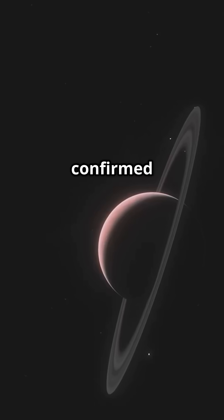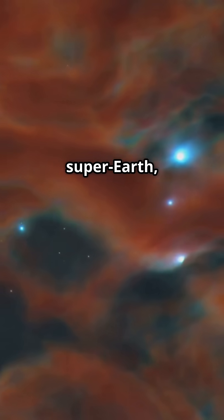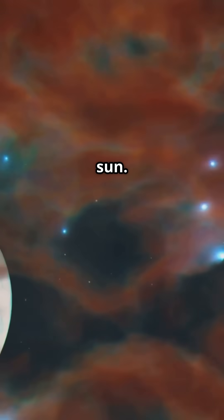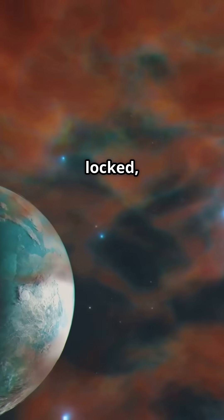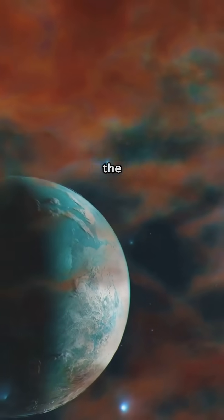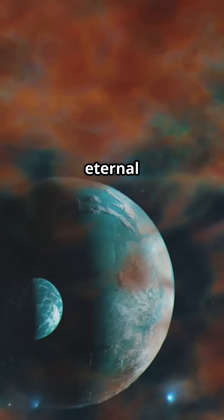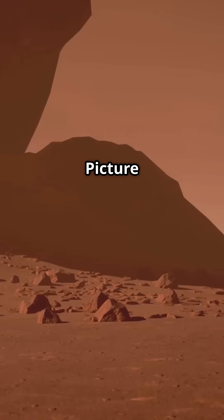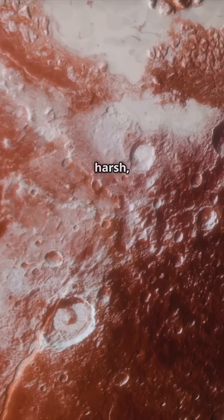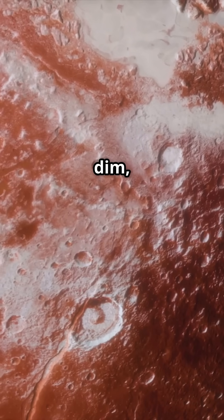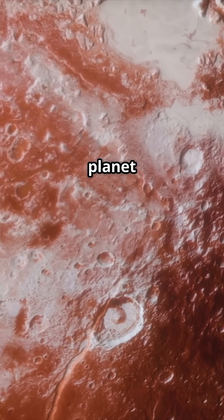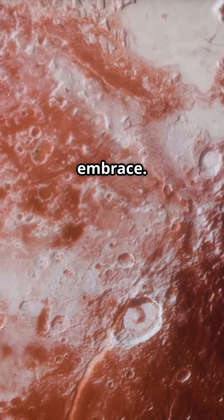It's not confirmed yet, but data hints at a super-Earth orbiting close to its faint red sun. A world potentially tidally locked, with one side perpetually facing the star and the other shrouded in eternal darkness. Picture the world of Vulcan from Star Trek: harsh, mysterious, and orbiting a dim crimson star. A planet forged in the crucible of a red dwarf's embrace.